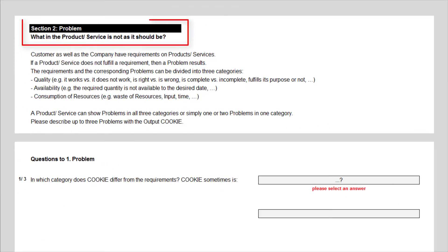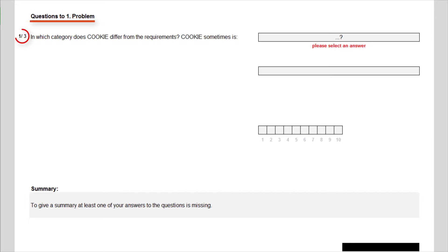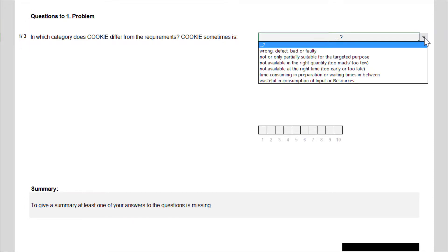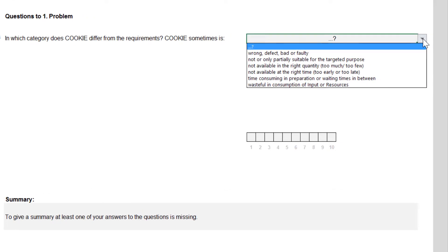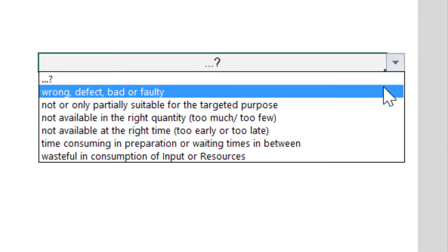In this section, the three most important problems of the product or service can be specified. The first question asks, in which category the cookies differ from the requirements? According to the project topic, the quality deviation is most important and so I choose the answer: wrong, defect, bad or faulty.